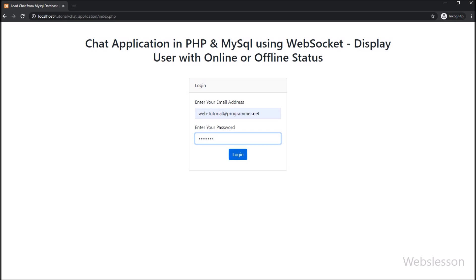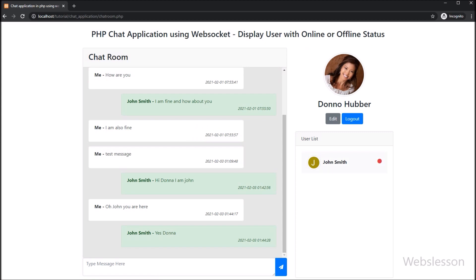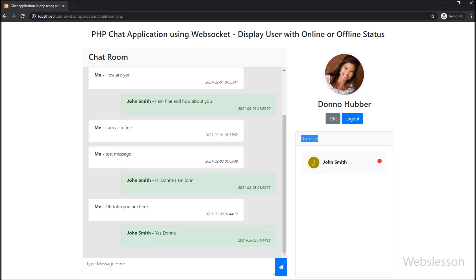In the previous part, we learned how to load chat message data from a MySQL table and display it on the web page, so when a user logs into the system they can view previous chat history. Now we will add one more feature to this chat system — displaying user status like online or offline using a PHP script.